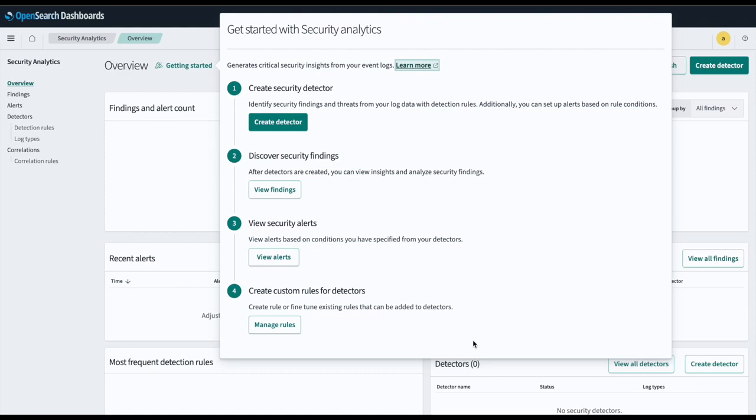Welcome to Security Analytics and OpenSearch. This tutorial will show you how to use our new feature, Threat Intelligence Feeds.